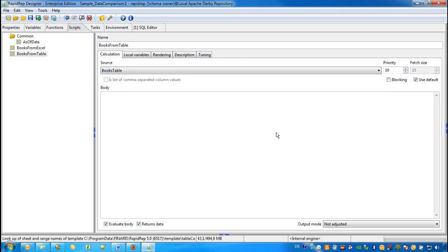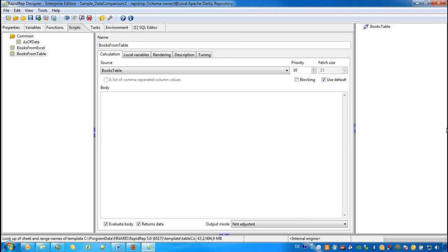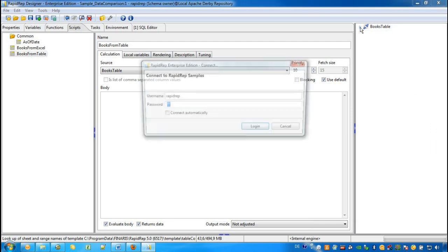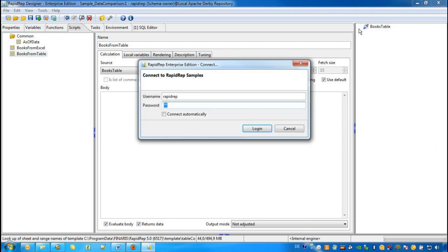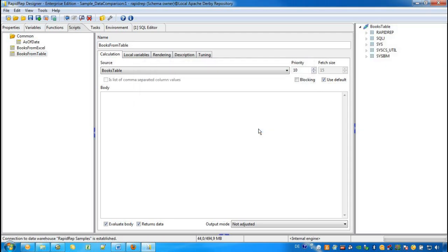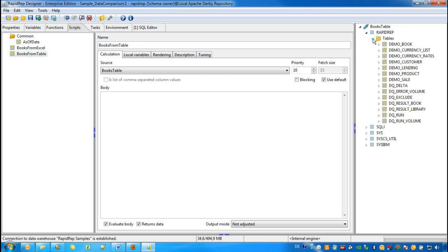Now we want to further specify the data that should be compared with each other. We open the database browser on the right-hand side and go to the Books Table connection name. As this is the first time we are asked to authenticate ourselves. And now we can see under the RapidWrap schema and the Table folder that there is a table called DemoBook.